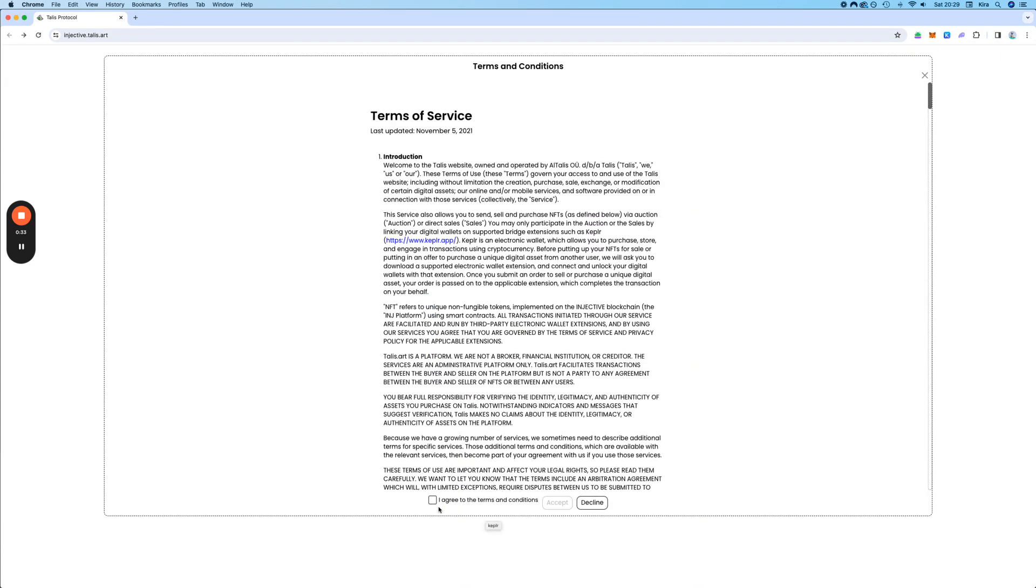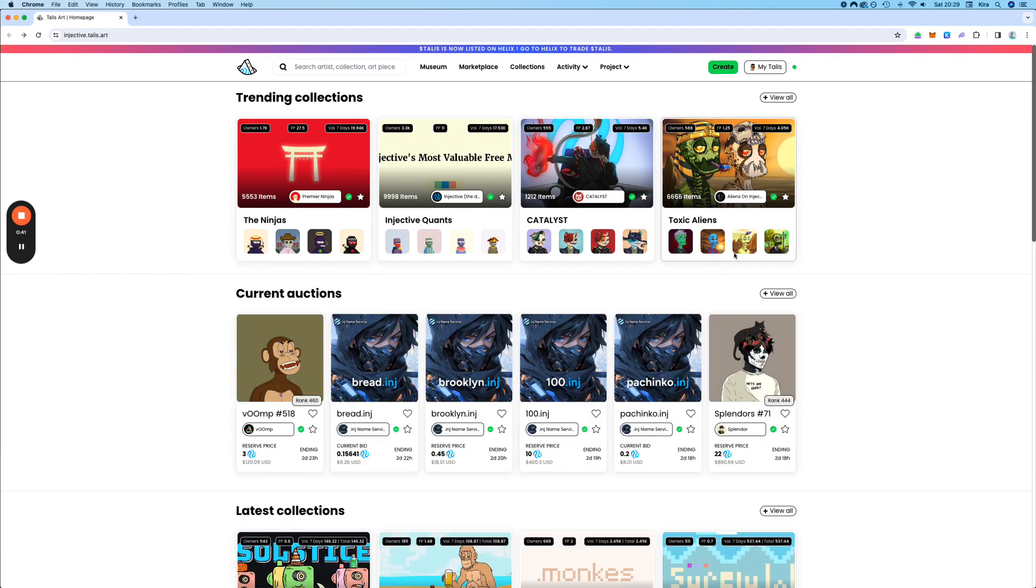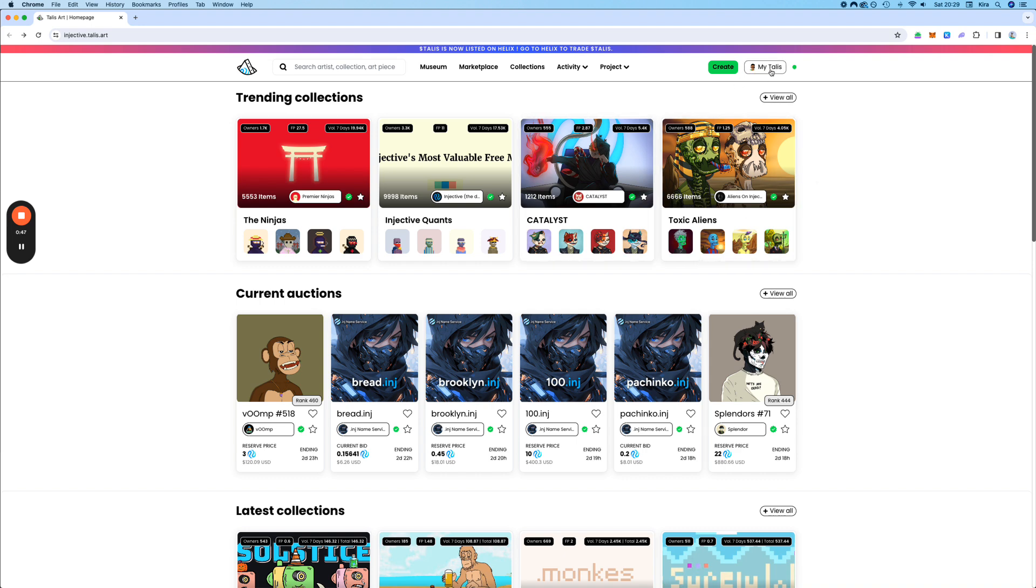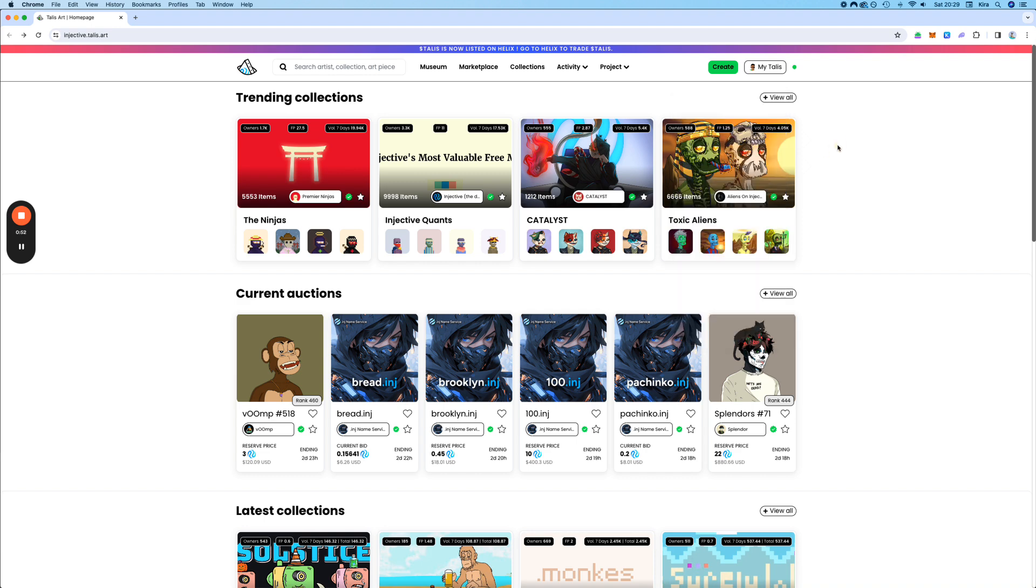First, if it is the first time connecting to the platform, you need to accept these terms of service. Okay, and now we can see that I have 4.5 INJ in this wallet.